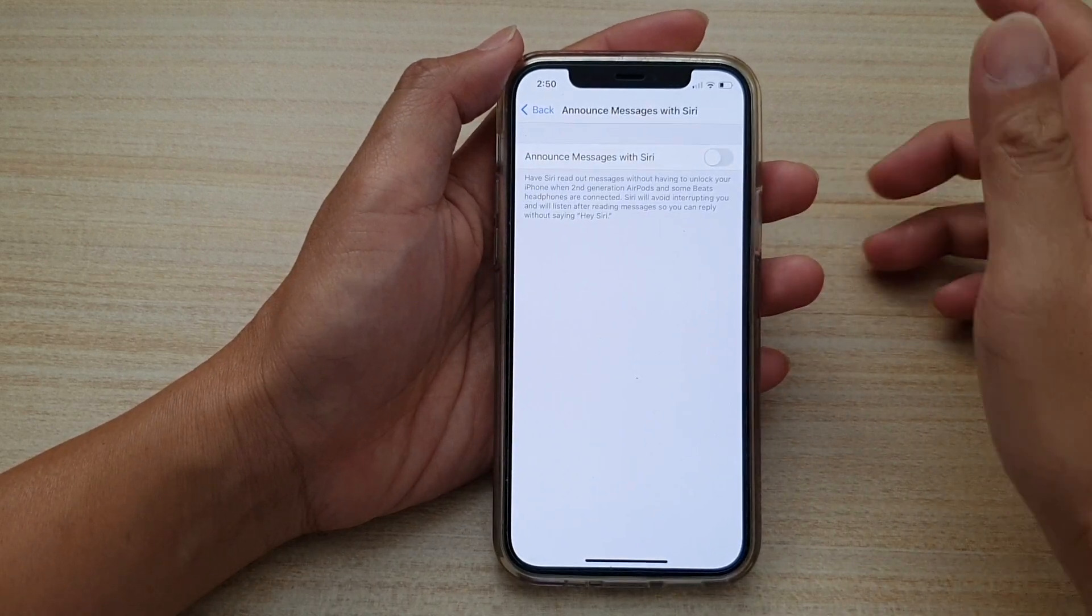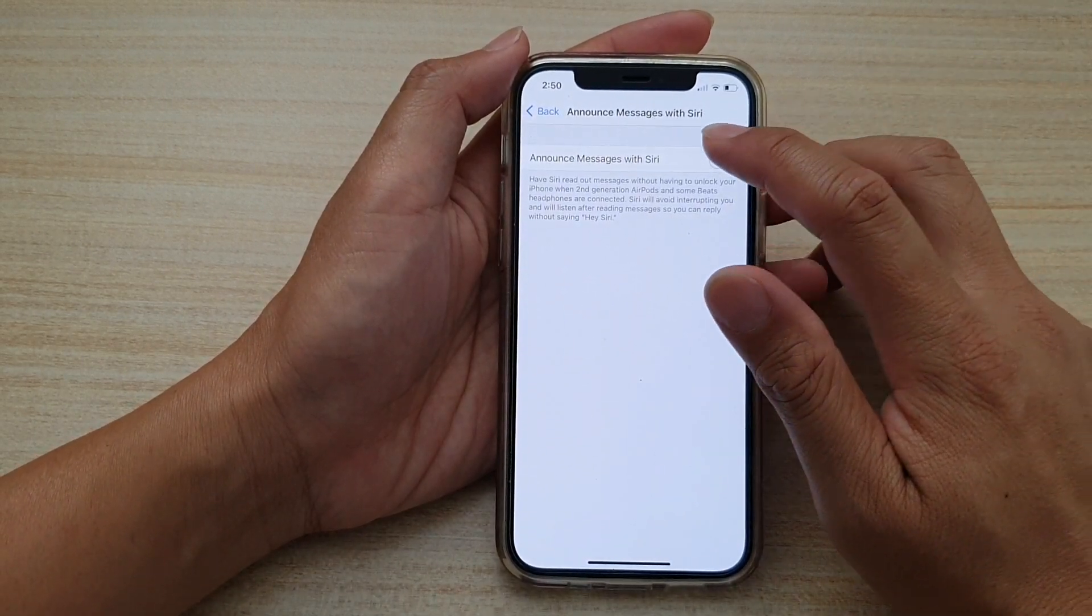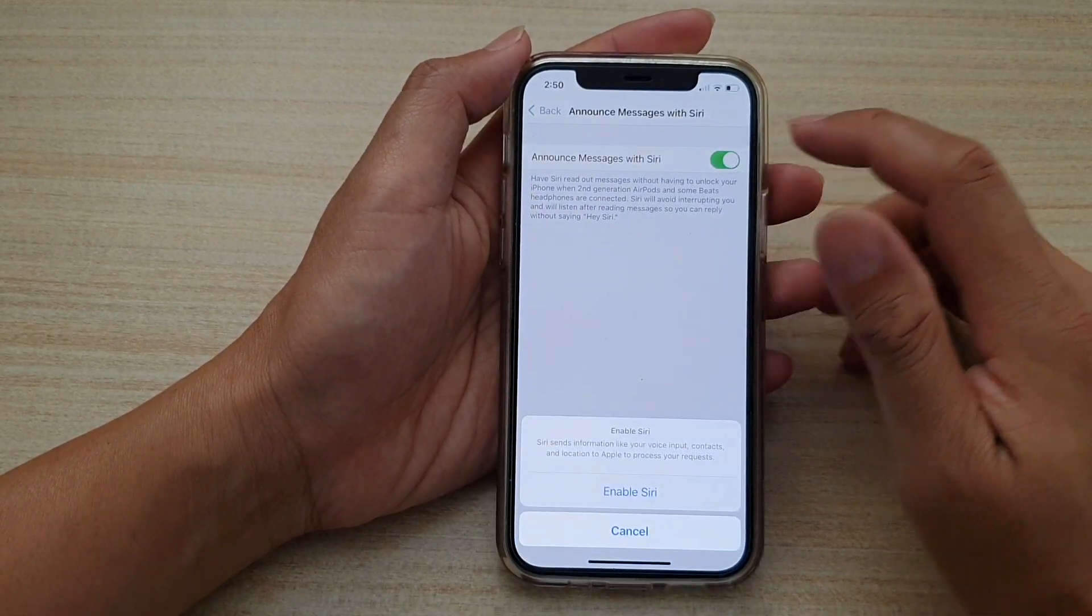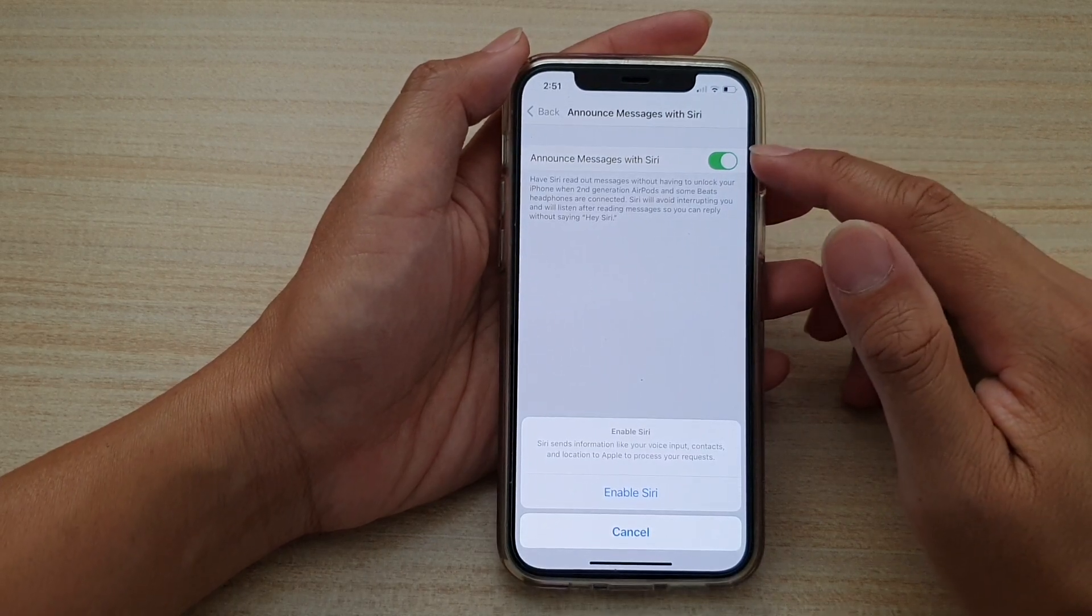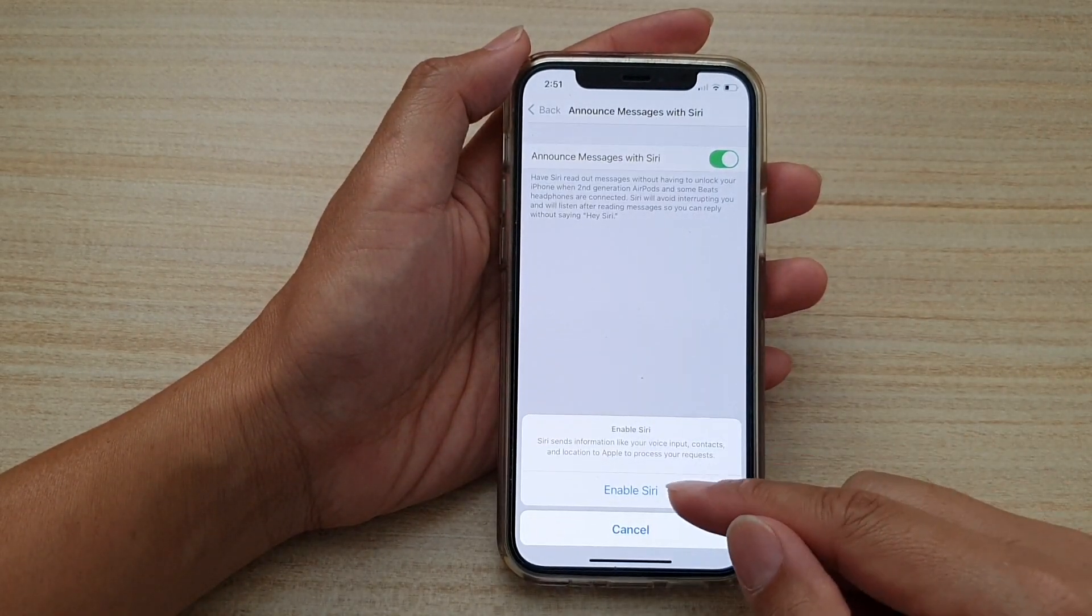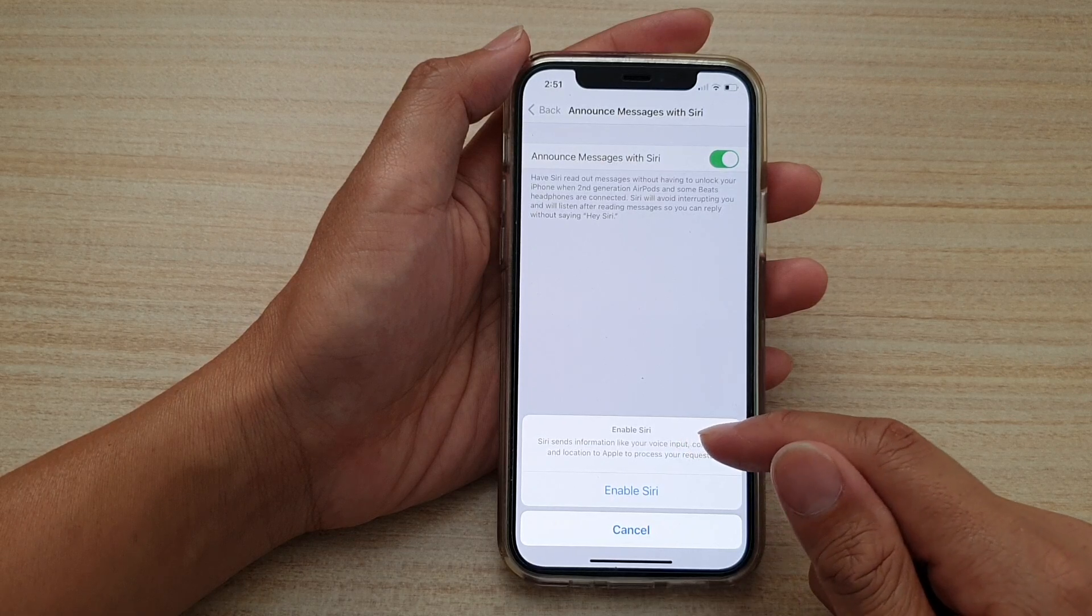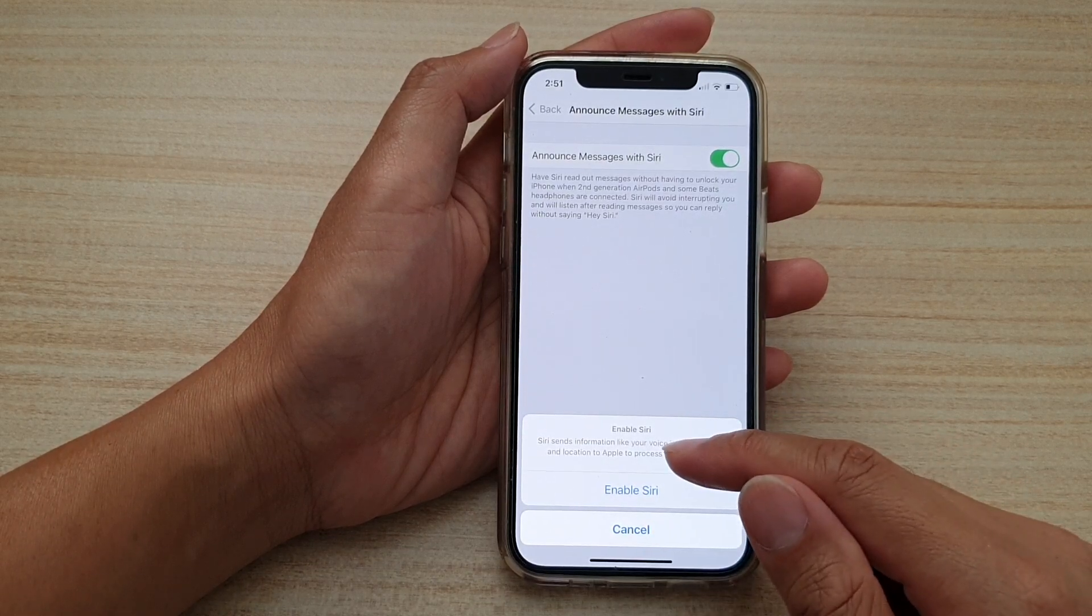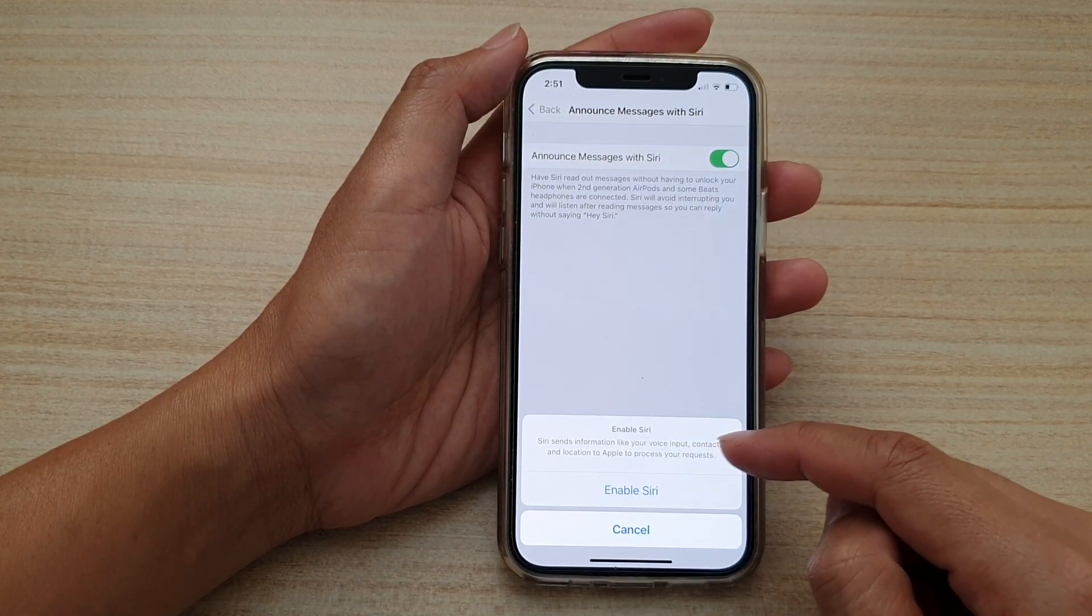Now in here you can tap on announce messages with Siri switch to turn it on or off. If we tap on the switch to turn it on, down here it says Siri sends information like your voice input, context, and location to Apple to process your request.